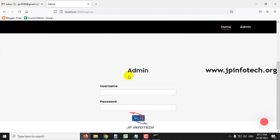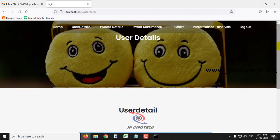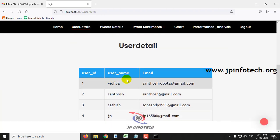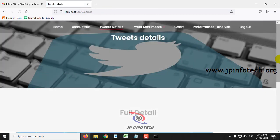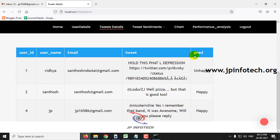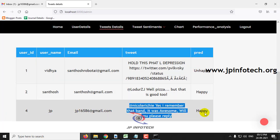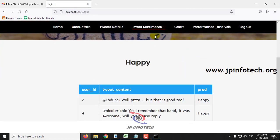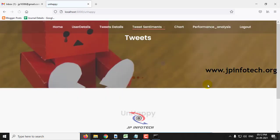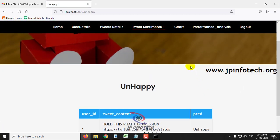After the tweet is posted successfully, it navigates to the timeline showing all posted tweets — here you can see the tweet posted by user JP. Now let us log out and go to the admin panel. After logging in as admin with the username and password, you can see all registered users with their user ID, name, and email ID. Click on tweet details to see all tweets posted by the user and their prediction results. The prediction result here is happy, and you can see tweets segregated as happy and unhappy.